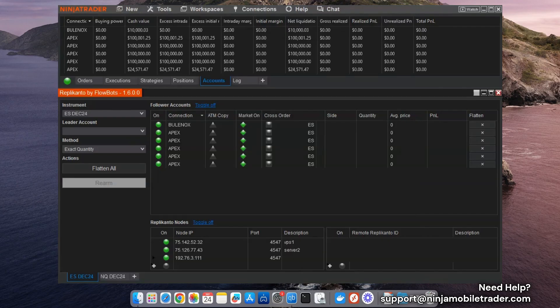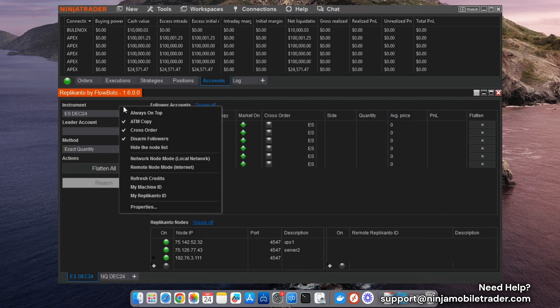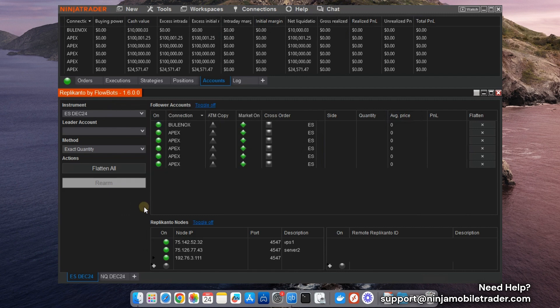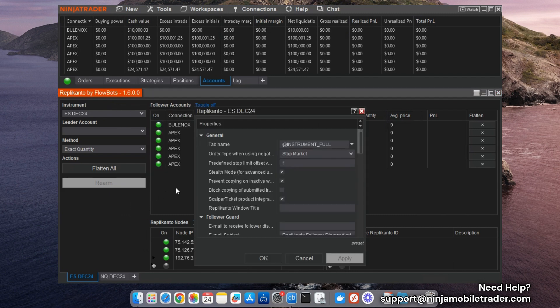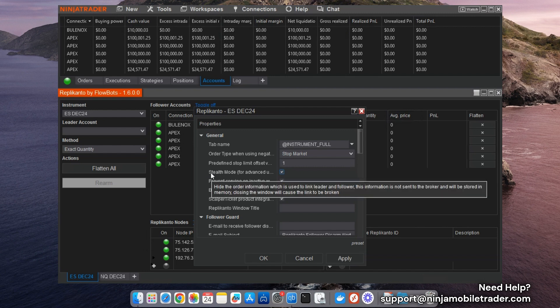The second feature I want to highlight is Stealth Mode. To enable it, right-click anywhere in the Replicanto window and select Properties. Hover your mouse over the option to read the tooltip, then click the checkbox to activate it.